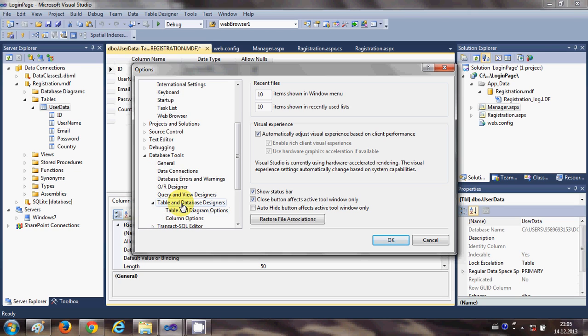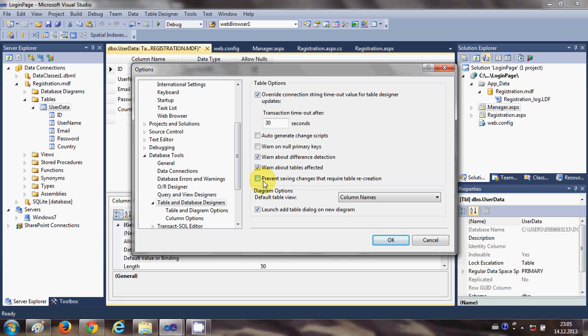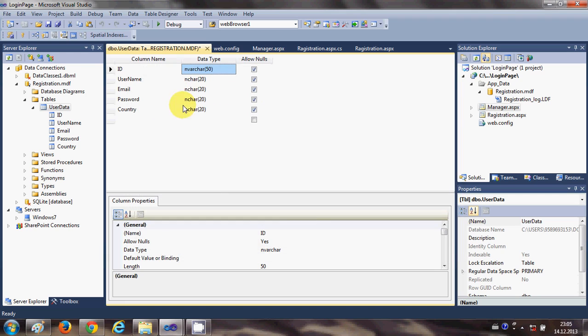Then go to table and database designers and click it. In here there is an option called prevent saving changes that requires table recreation. Just uncheck this checkbox and click OK.